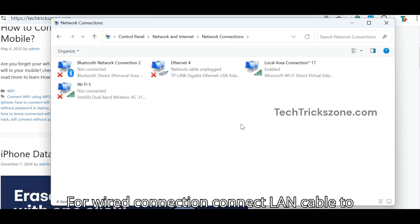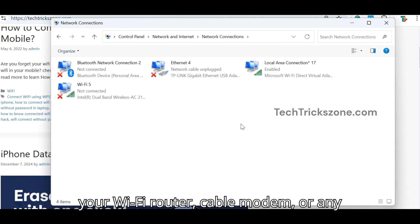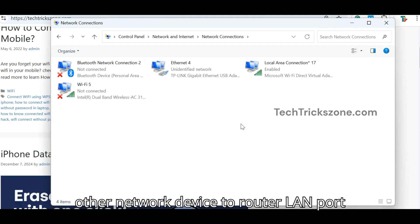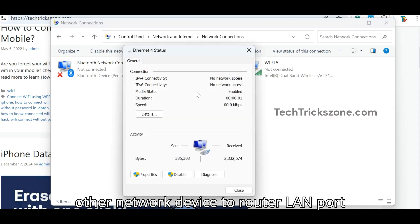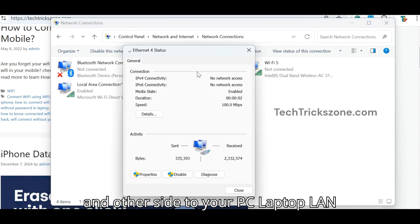For wired connection, connect a LAN cable from your Wi-Fi router, cable modem, or any other network device to the router LAN port, and the other side to your PC or laptop LAN port.